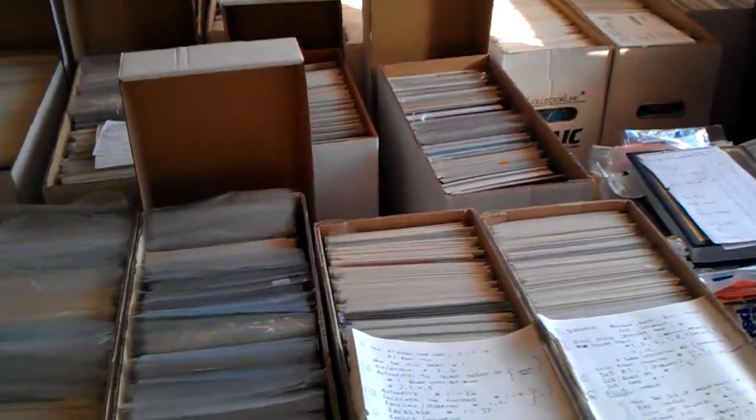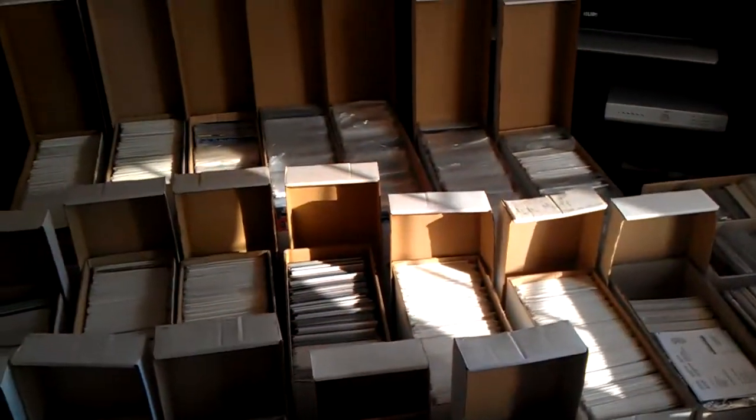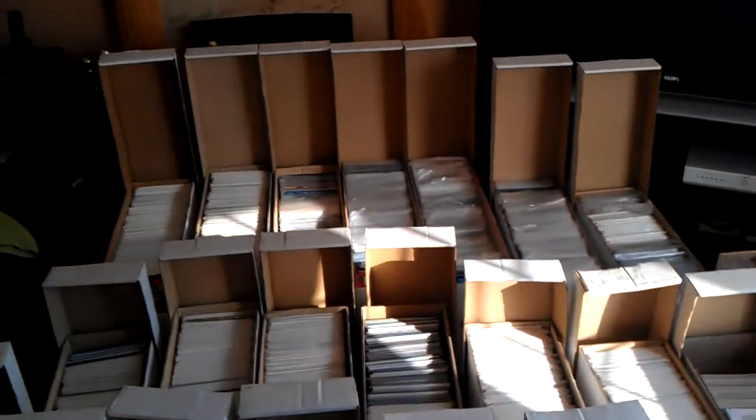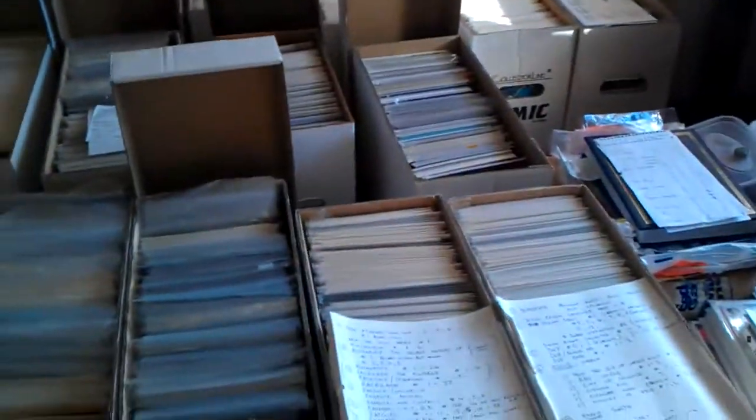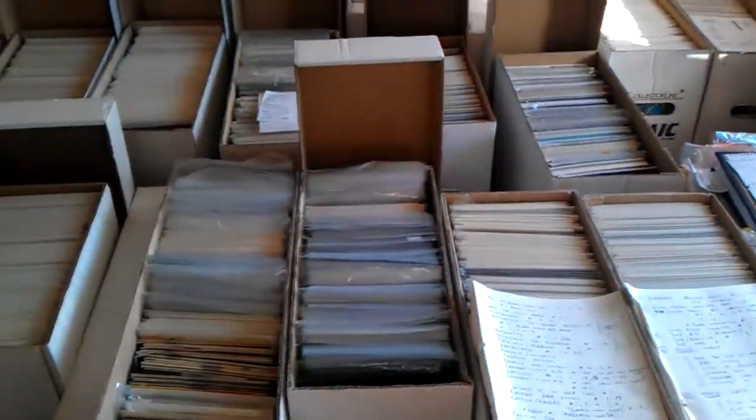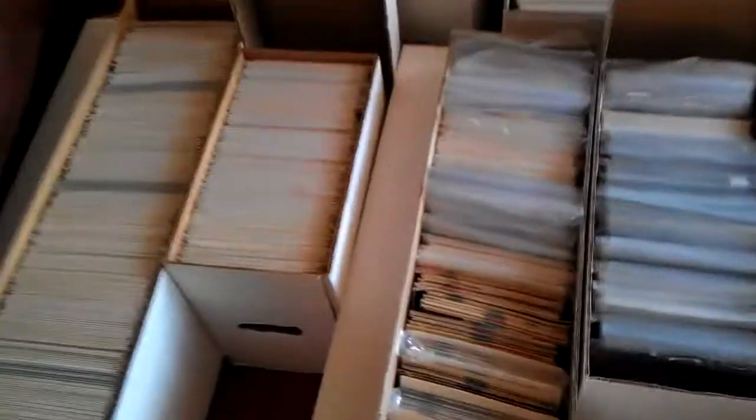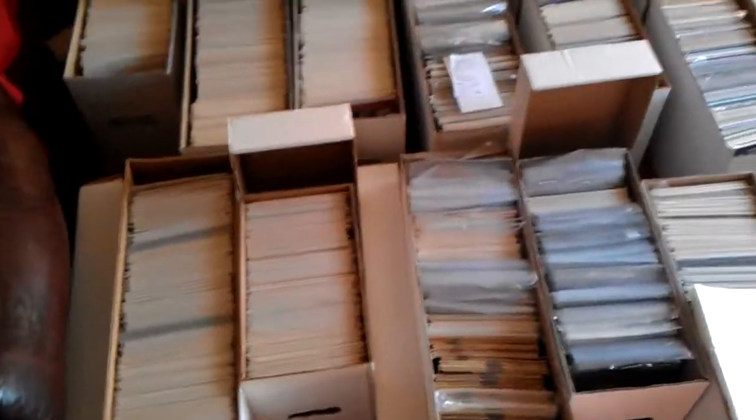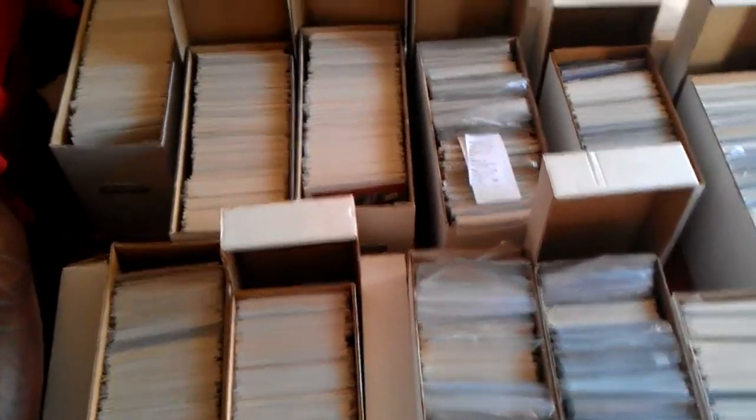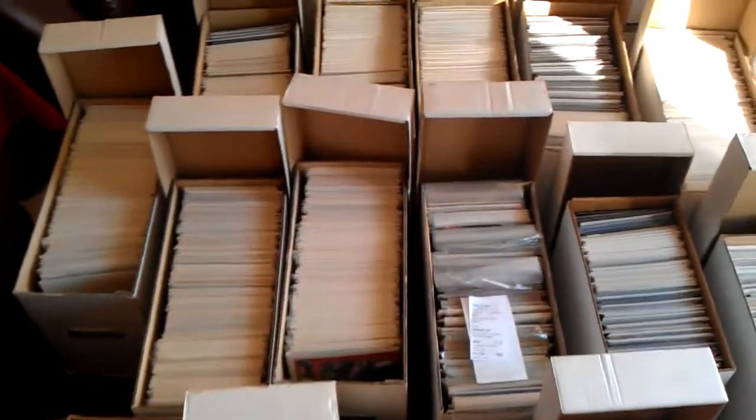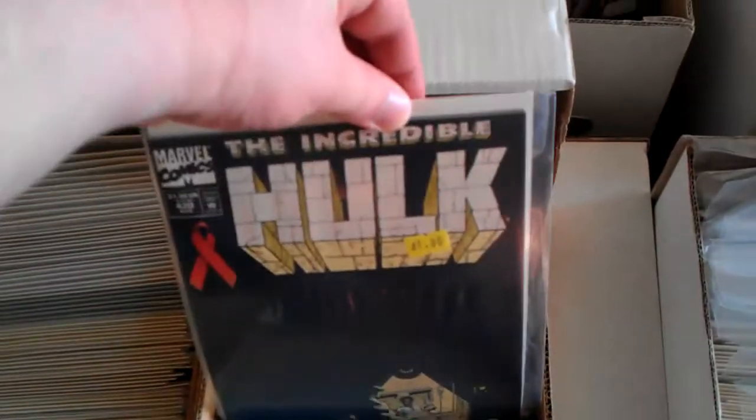This isn't the complete lot by the way. I also have, I can't get it out. I've got like another half a dozen boxes down the back of the sofa. But this is the majority of my comic book collection.